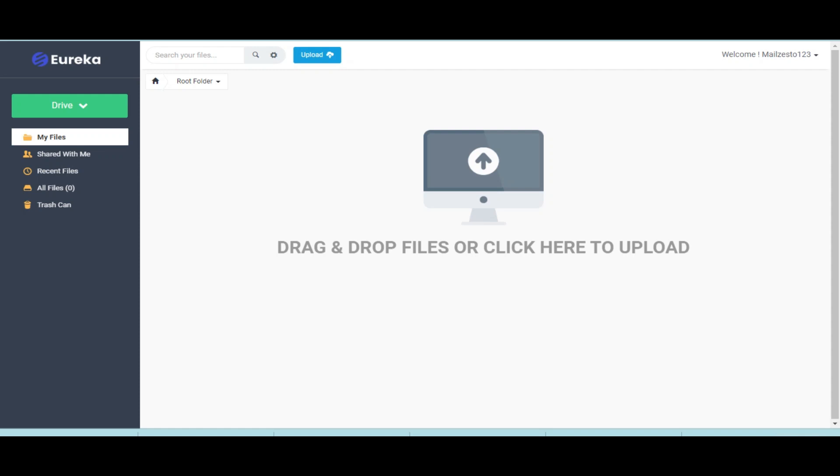Welcome to Eureka training video series. In this video I am going to show you how to add a folder, how to upload a file, delete it, and restore it.